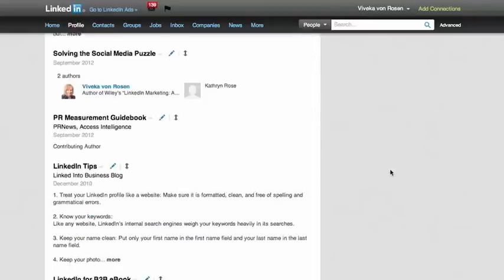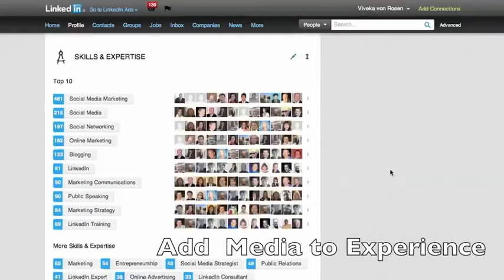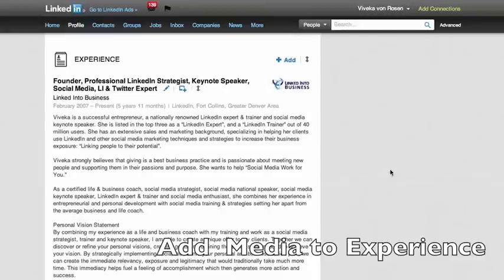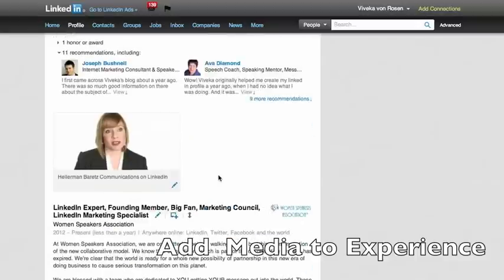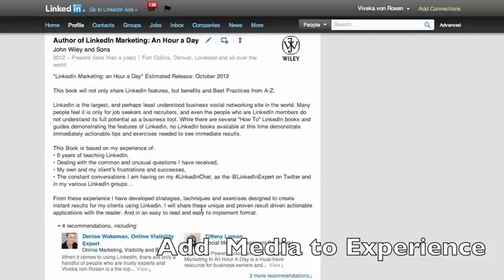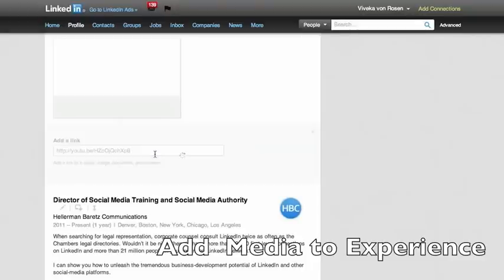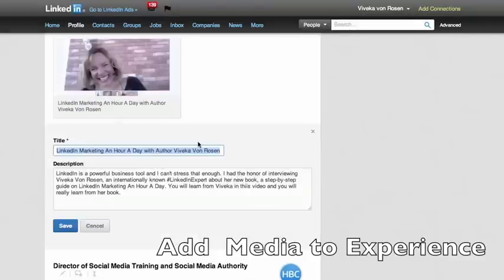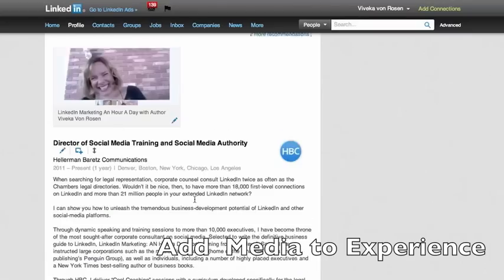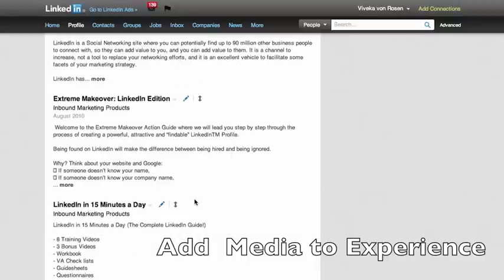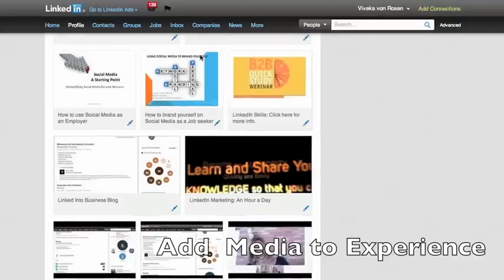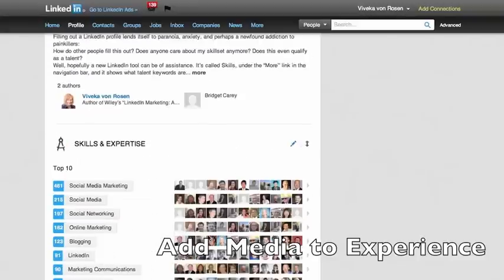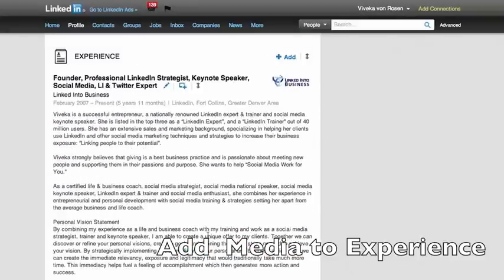You can also add media to your Experience section. So as you see here, if I want to add media there, I think I already have. But if I wanted to add media, let's add it since it was an interview for LinkedIn Marketing an Hour a Day. Again, I could just add it there. There it is again. They always choose the best thumbnails, don't they? And then I can add it to that section. So another thing you can do if you end up having just a whole lot of content up here and you really want to highlight some videos, pop them into your Experience section.